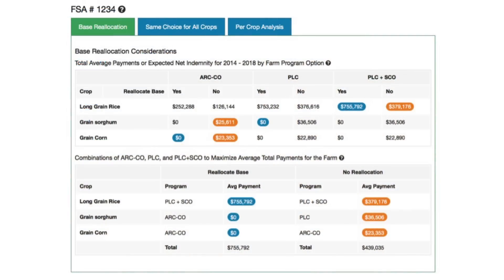The top part of the table says blue is the best with reallocation, orange is the best with no reallocation. Then by crop on the bottom part of the table, we move those numbers down and make a summary table. The $755,000 for long grain rice — PLC plus SCO shows up as the first choice for long grain rice if you choose to reallocate your base acres. It goes through and picks by crop which is the best choice and does the total. Frankly, as the results don't change, the answer doesn't change — just how you get there changed a little bit.